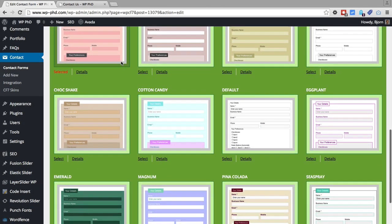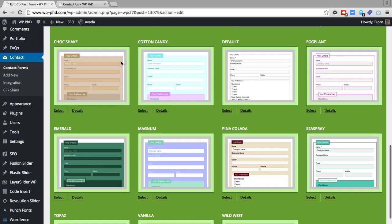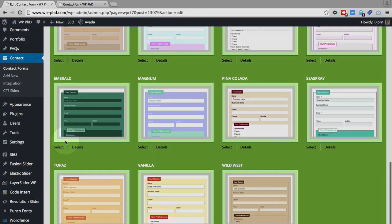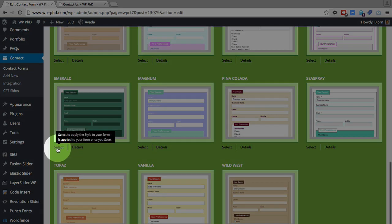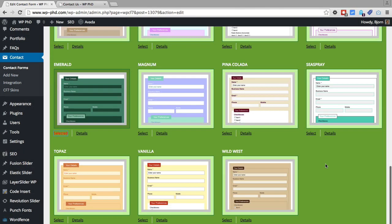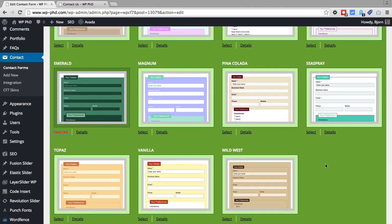And hopefully you like one of these, because if you do, you just click on the select button, or select link, and then go and save it at the top. But if you don't like any of these, there's no easy way to add your own custom CSS.